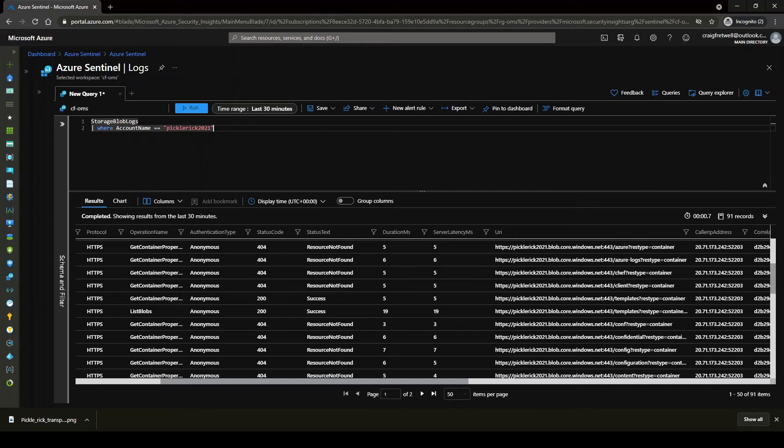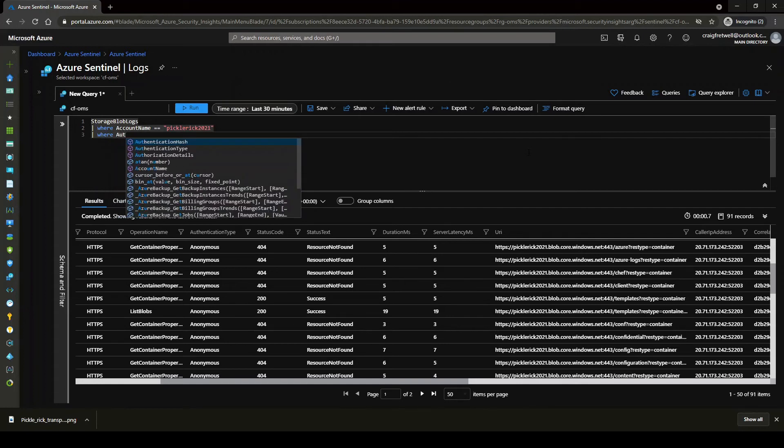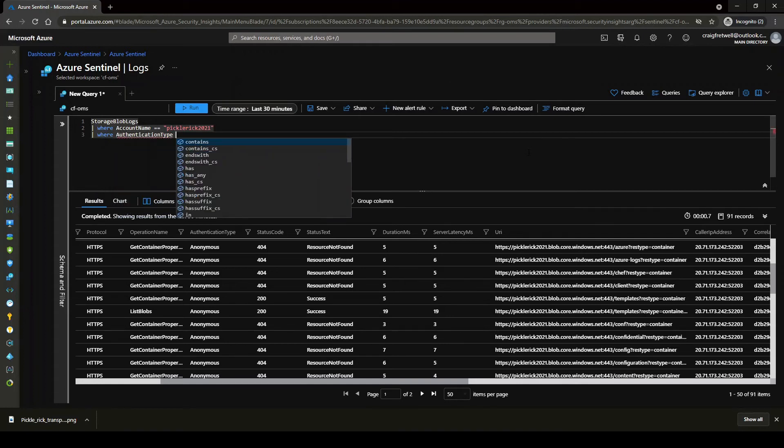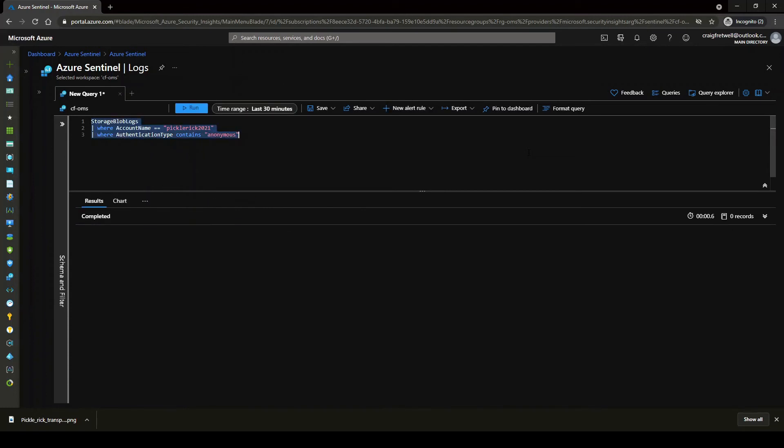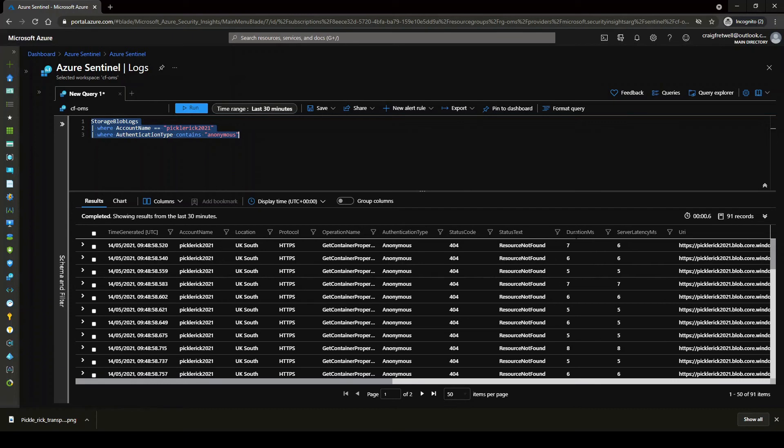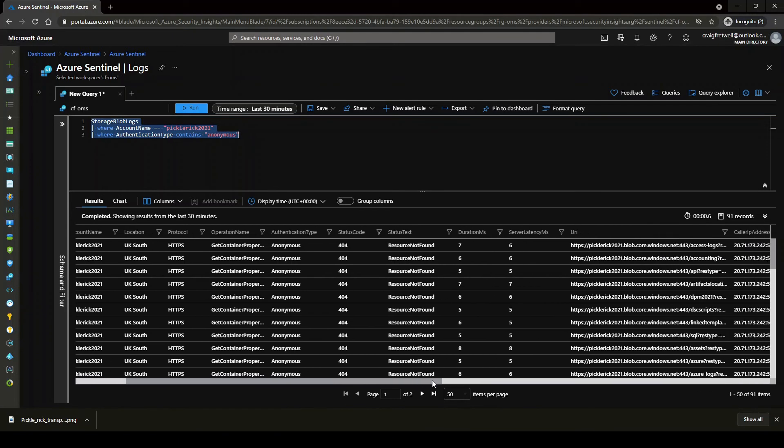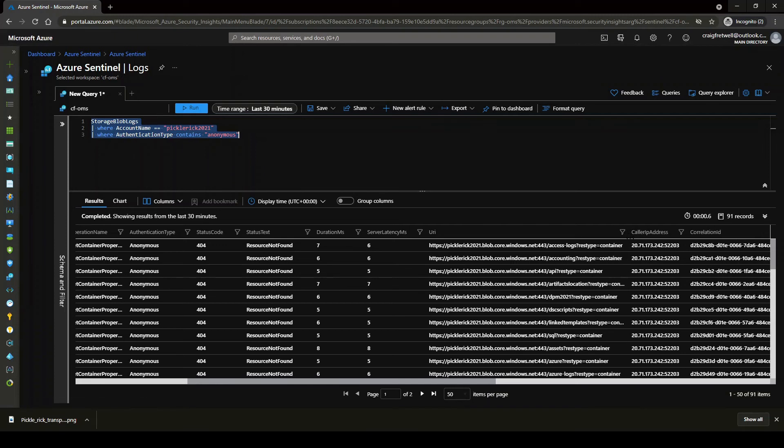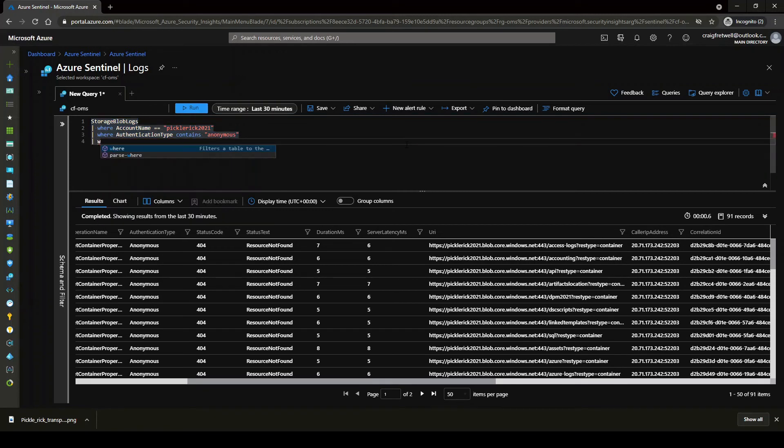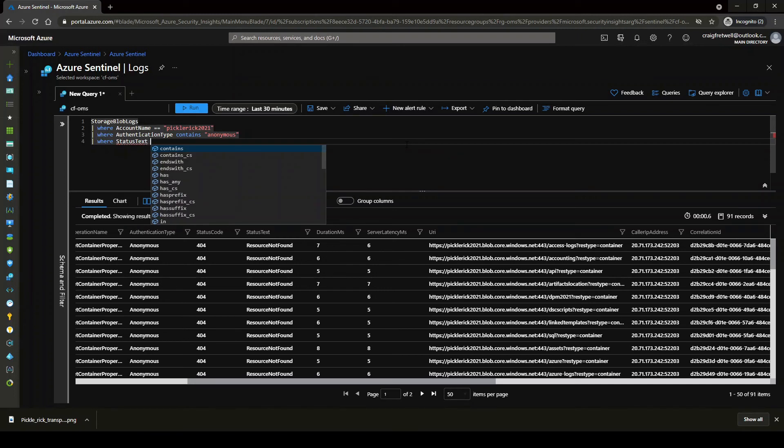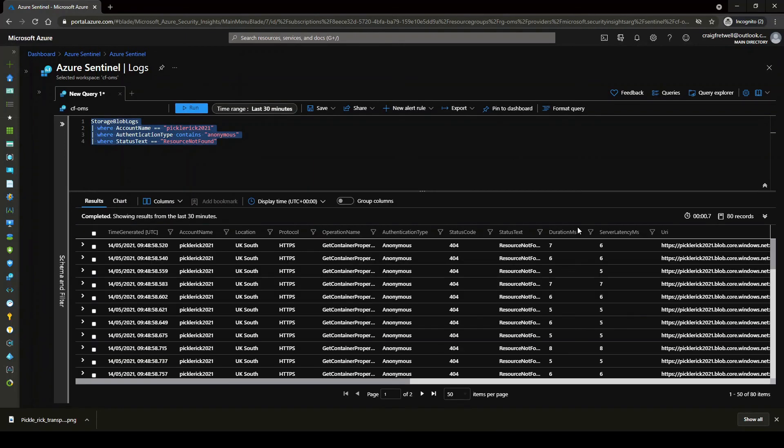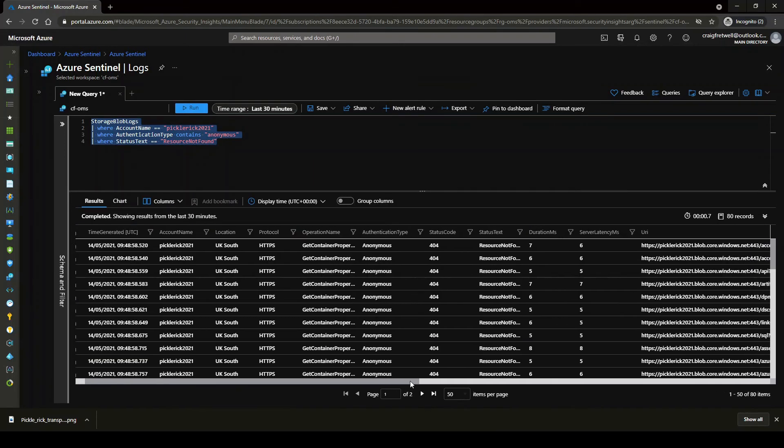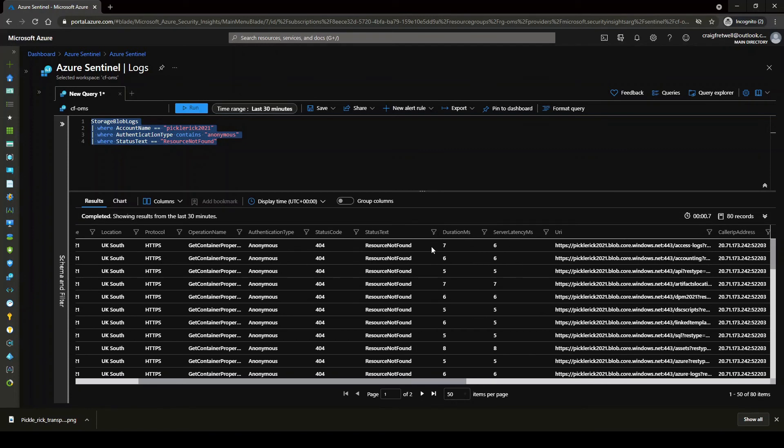So if we look at all the where authentication types and then contains, and then if we go anonymous, okay, we could see we've got 91 anonymous authentication attempts. So this means that this storage account has clearly been used for enumeration using the permutations. So then if we go where status text and then equals and then resource not found. This should give me the same results. Oh, 80 results now. Okay. So now this is actually explicitly looking at all the attempts for the resource not found.